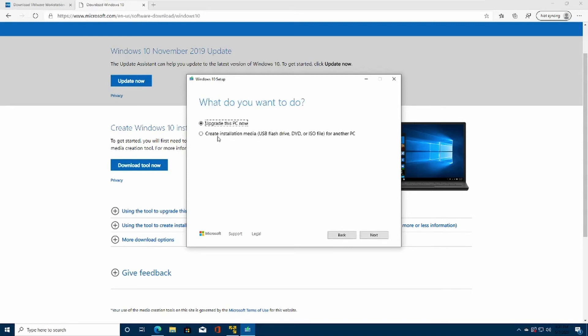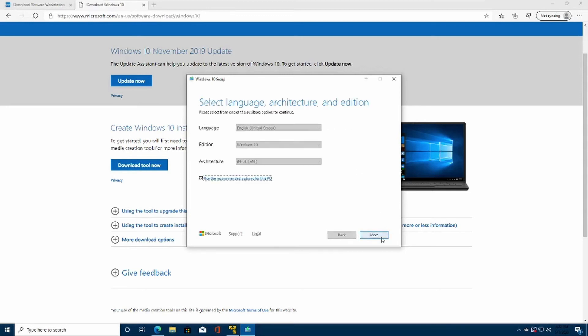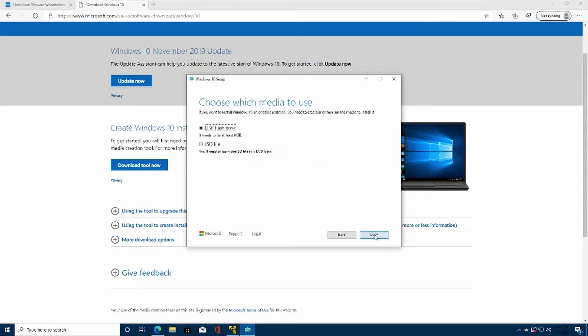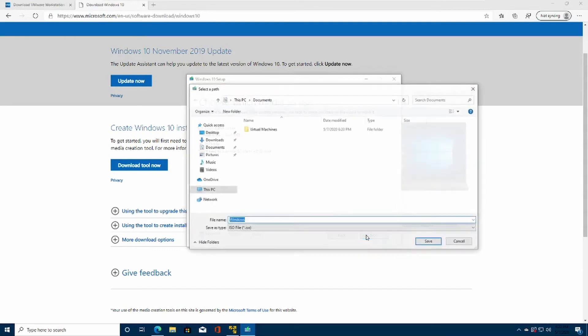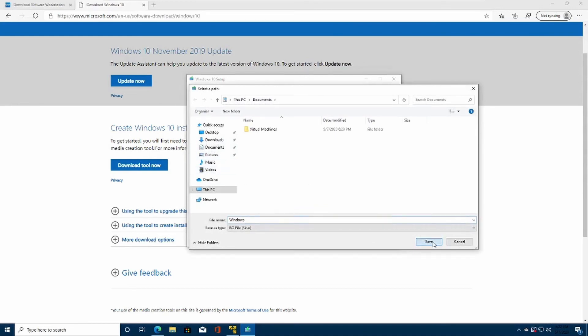Click Create Installation Media, USB Flash Drive, DVD or ISO file. It will automatically show you the recommended options for your PC, but choose Windows 10 64-bit. Next, and click ISO file right here. That's the type of file that we need. Click Next. Select your location and just start downloading.